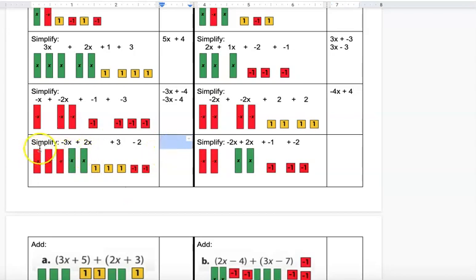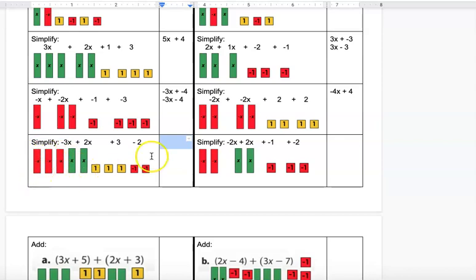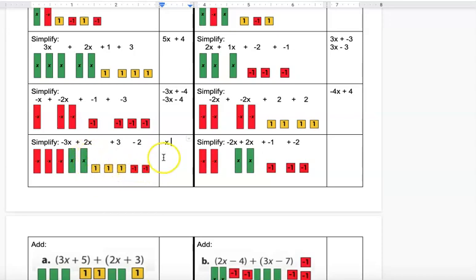The next problem requires canceling. I see two green and two red rectangles that match, so all four cancel, leaving just one negative X. For the squares, there are two negatives and two positives that cancel, leaving plus 1. So the answer is negative x plus 1.